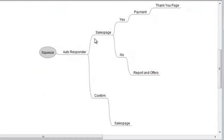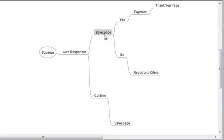But then what we want to do is, rather than having a double opt-in confirm, we're going to send them straight to the sales page. So that's the next step that we need to set up.